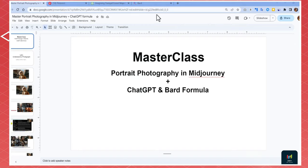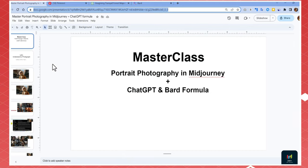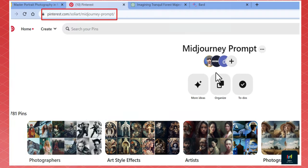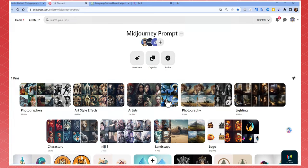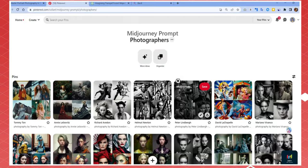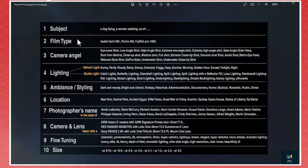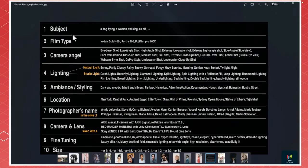Before we start, you have access to a link to see all the stuff being taught in this course. You also have access to a Pinterest account covering mid-journey prompt photographers, artist styles, lighting, and everything you want to see in the prompt. If you click on photographers, you can use the photographer's name, which will be explained in the course. You also have access to reference images and the portrait photography formula.